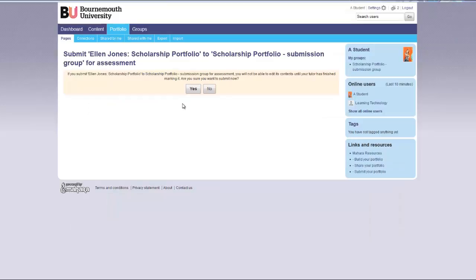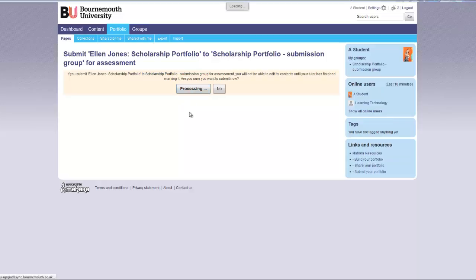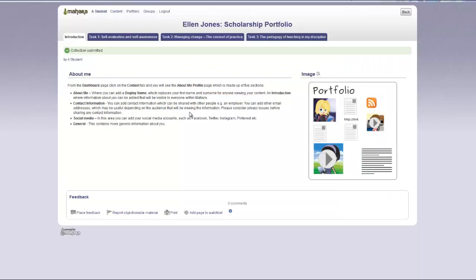A message will appear explaining that as soon as the collection is submitted, you will no longer be able to edit it. You will still be able to view it, but you will not be able to change it. Click yes to confirm the submission.